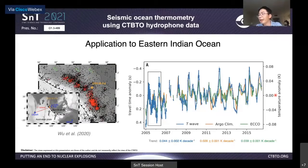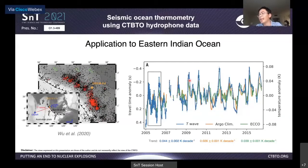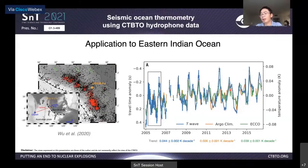Our T wave results in blue are generally consistent with ECCO in green and Argo climatology in orange. In addition, our T wave captures many detailed features such as prominent peaks that are missing or underestimated in ECCO and Argo climatology, presumably due to their limited spatial and temporal resolutions. If we do a linear fit to this 12-year time series, the warming trend from our T wave is about 0.044 degrees per decade, much higher than the warming rates estimated by ECCO and Argo climatology.